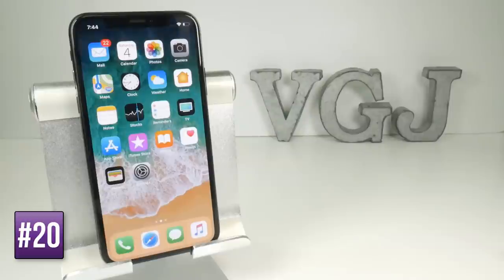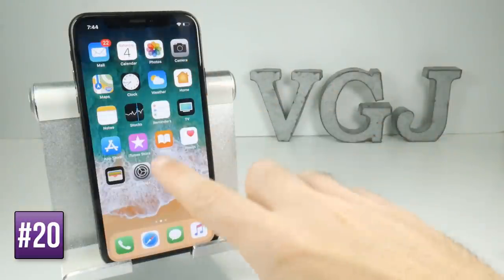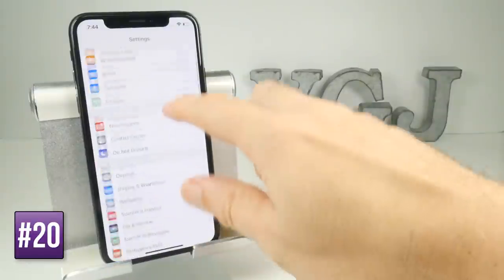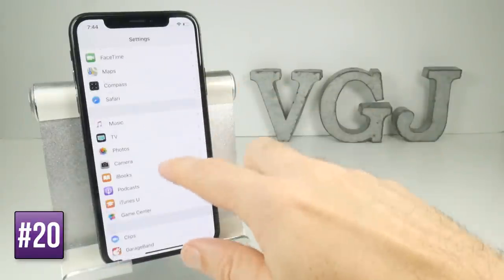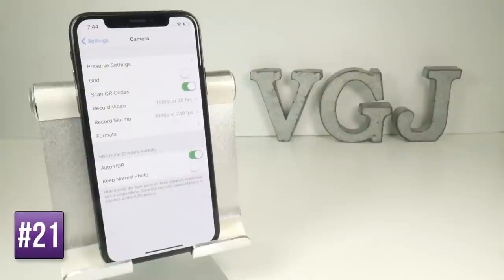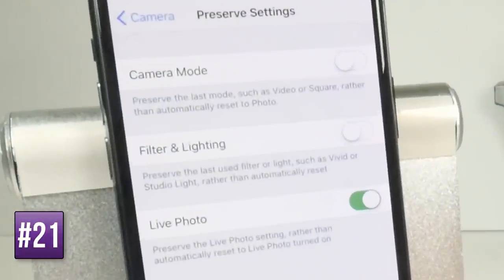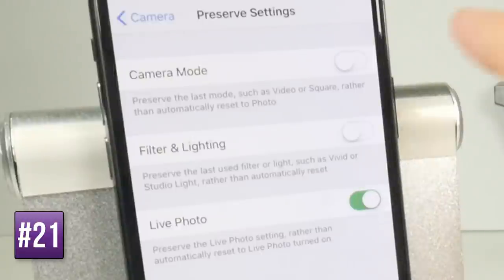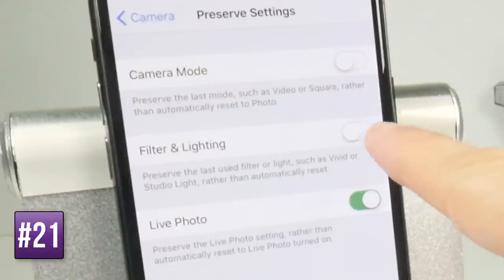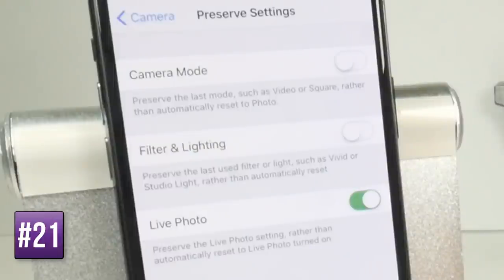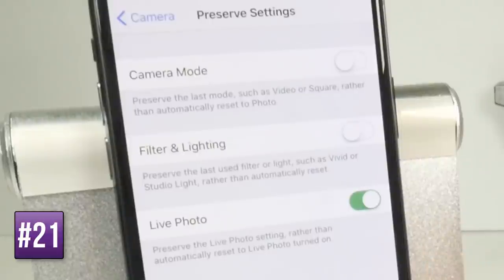If you want to change any of the camera settings you don't actually do it through the camera app — instead go to Settings and scroll down to Camera. As you jump in and out of the camera application it will reset itself to defaults unless you select preserve mode. For example if you exit while in panorama it will switch back to photo mode, but you can stop that from happening by toggling this on. Same for portrait mode and live photos — you can preserve those settings too.